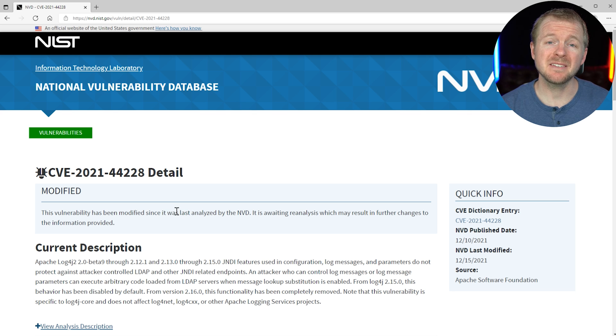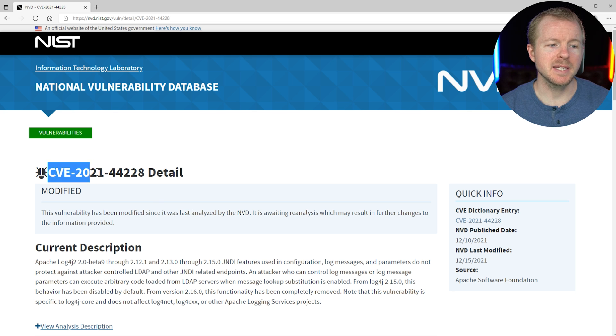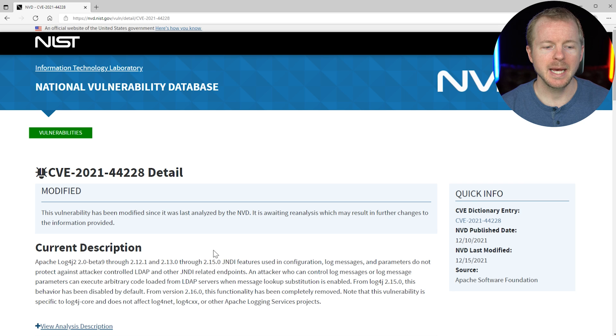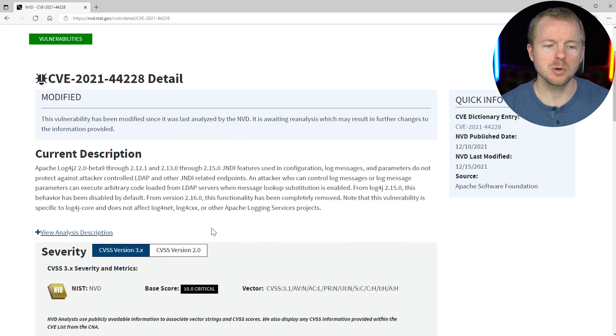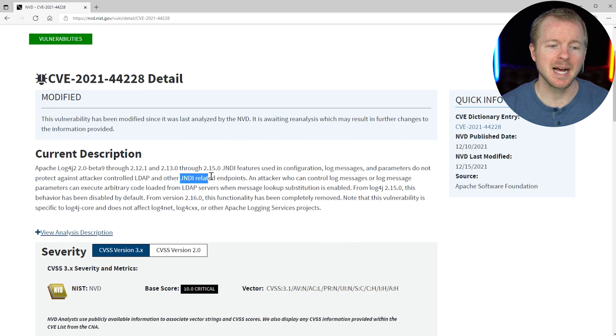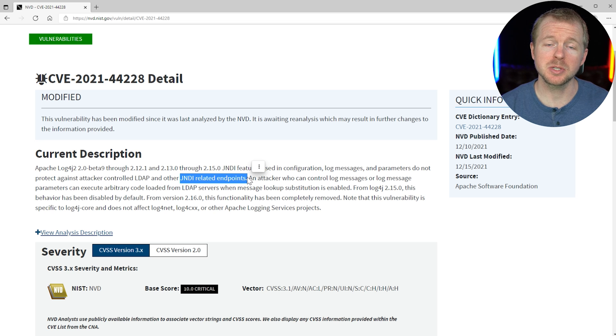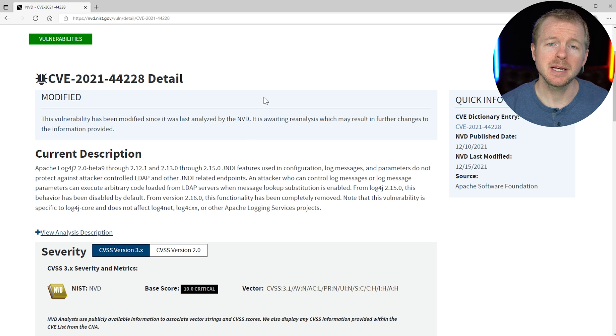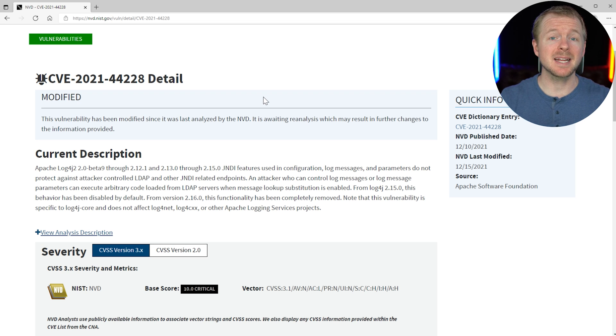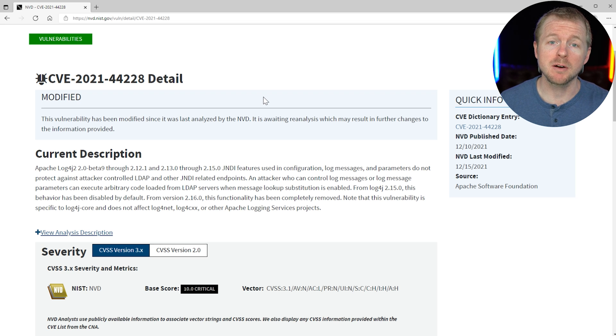So if we pull up the actual CVE record here, we have CVE-2021-44228. And with Log4j, it deals with LDAP and these JNDI-related endpoints. So it deals with Java, and the big deal here is that it allows attackers to remotely execute code. That means they can do anything they want if your servers are vulnerable.